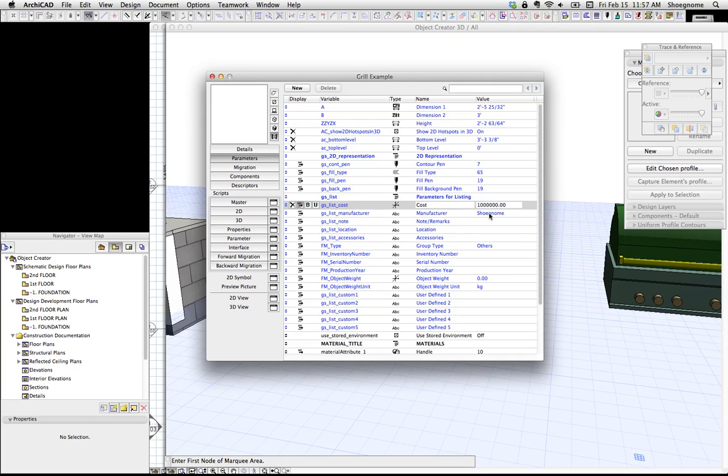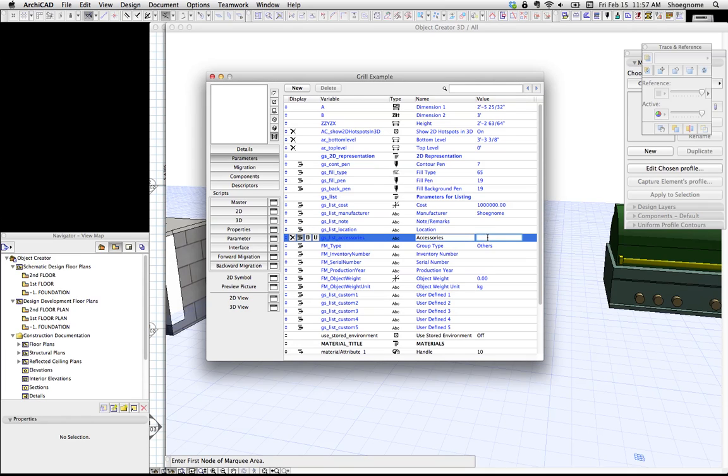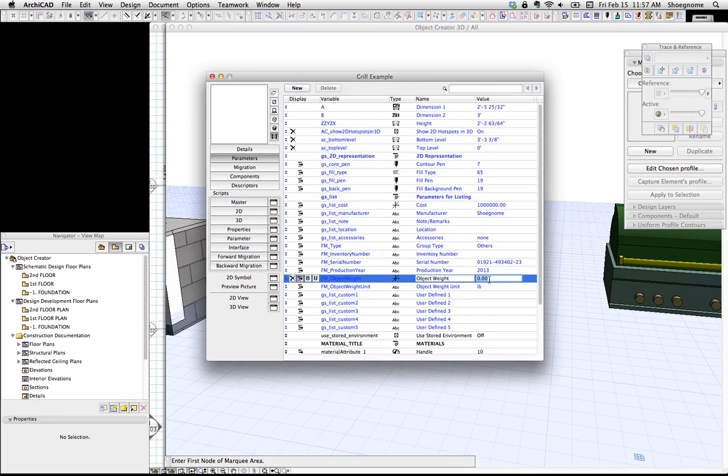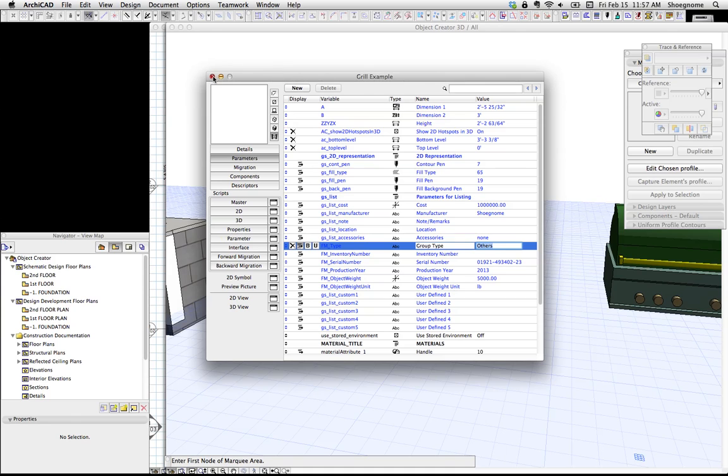We can type in accessories. We can say there's none. Let's say it has a serial number. It's that. And this was made in 2013. And we know it weighs 5,000 pounds, because this is ridiculous. We're going to close that.